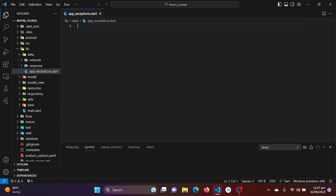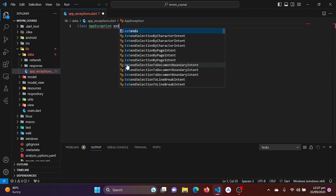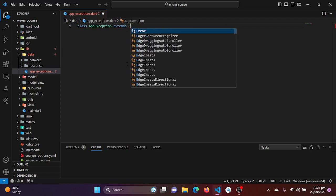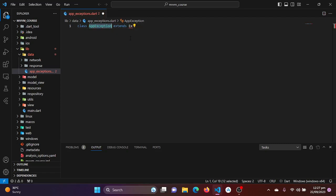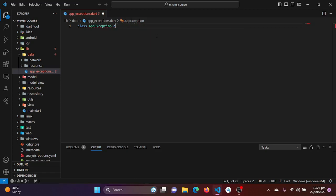I'll create a class called AppException, and this class will implement the Exception class. Using 'implements' means we are using the functionality of the dart Exception class in our AppException class.